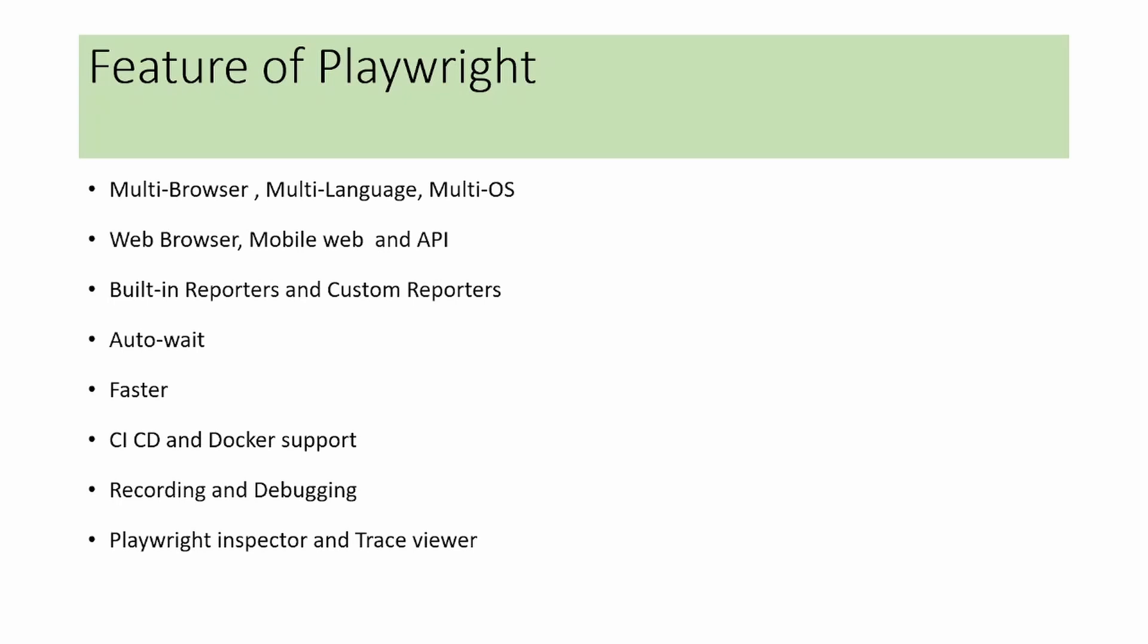We can test for web browser applications, mobile web applications, and API testing. Playwright has different types of built-in reports, and you can add custom reports like Azure reports. Playwright has auto-wait mechanisms for performing actions on elements, loading web pages, and finding elements. It is faster than Selenium and Cypress automation tools.